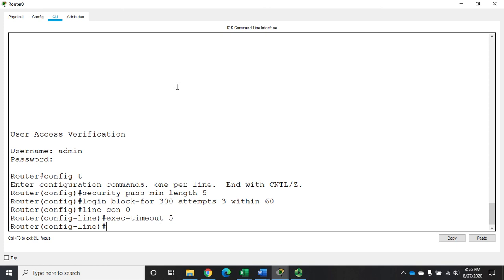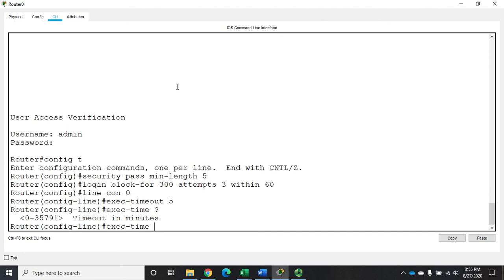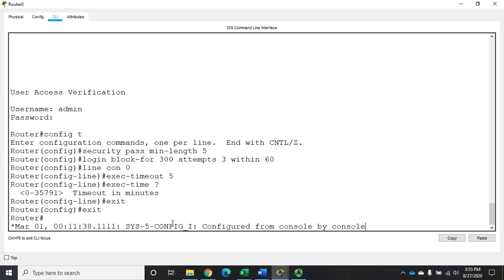And here you'll see timeout in minutes. So after five minutes of inactivity, it's automatically going to log me out.